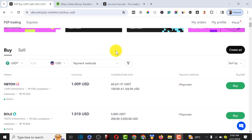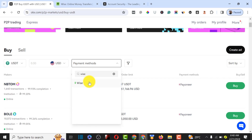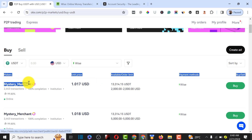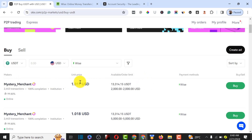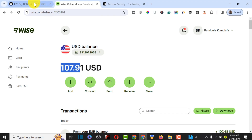As you can see, it has changed from NGN to USD. The next thing is to go to the payment method option, click on it, and find Wise from the payment methods. This will filter all the merchants that are selling through Wise so we can buy our USD through them. The top merchant has a minimum amount of $2,000, and we don't have up to $2,000 in our Wise account.